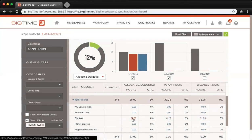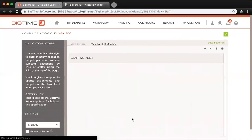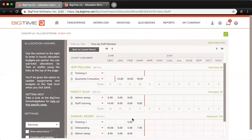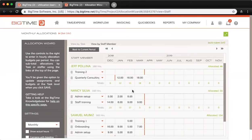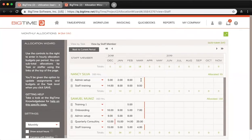If you click into the allocated amount of hours, that will actually take you to the allocation editor for that client, which is pretty useful, and you can edit those allocations from here.